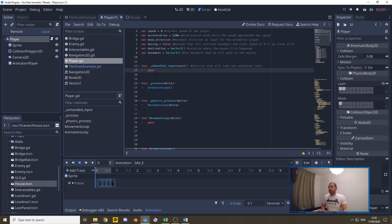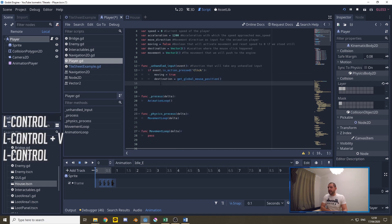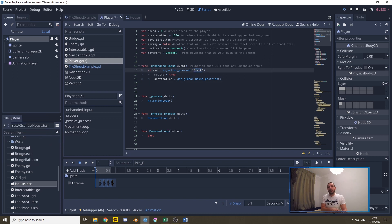For our input we have three lines of code. We're going to listen to if the event is action press click and click is the name of the action we've programmed earlier in the project settings.